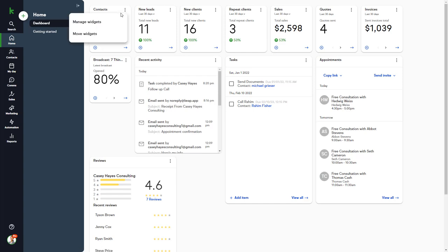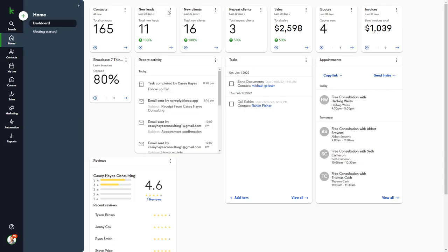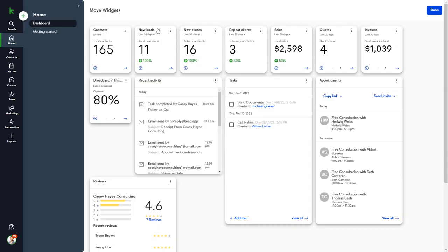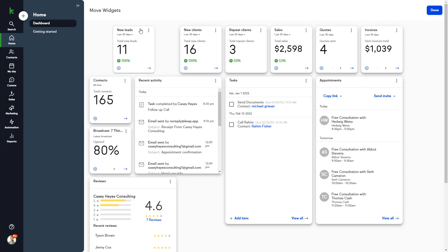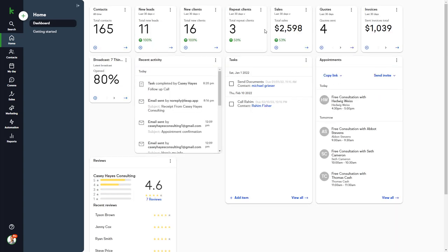From here, you can click Manage Widgets to turn on or off specific widgets, or you can click Move Widgets and then click and drag to move them around to your preferred configuration. Each user in your Keep app can customize their own Dashboard.